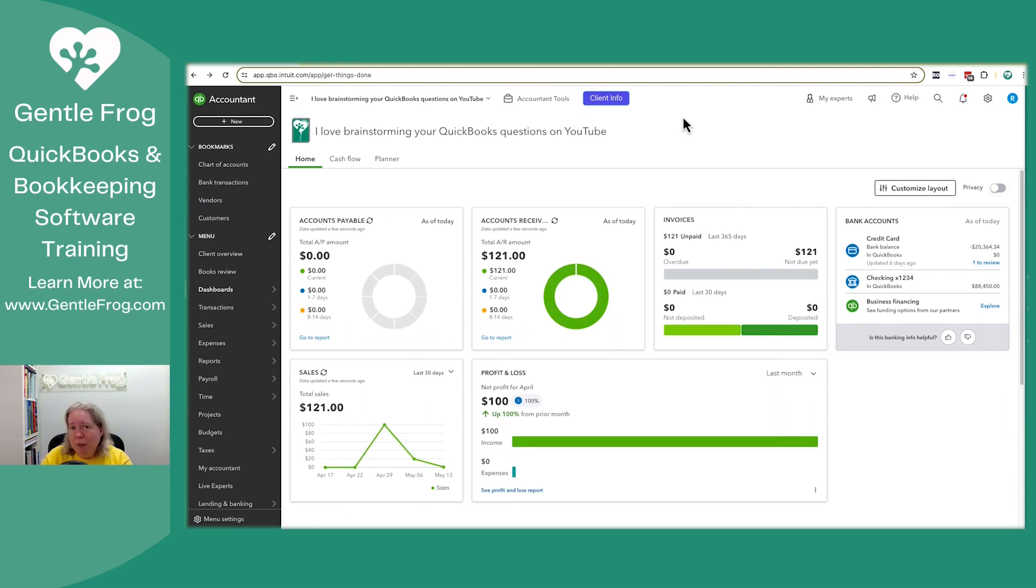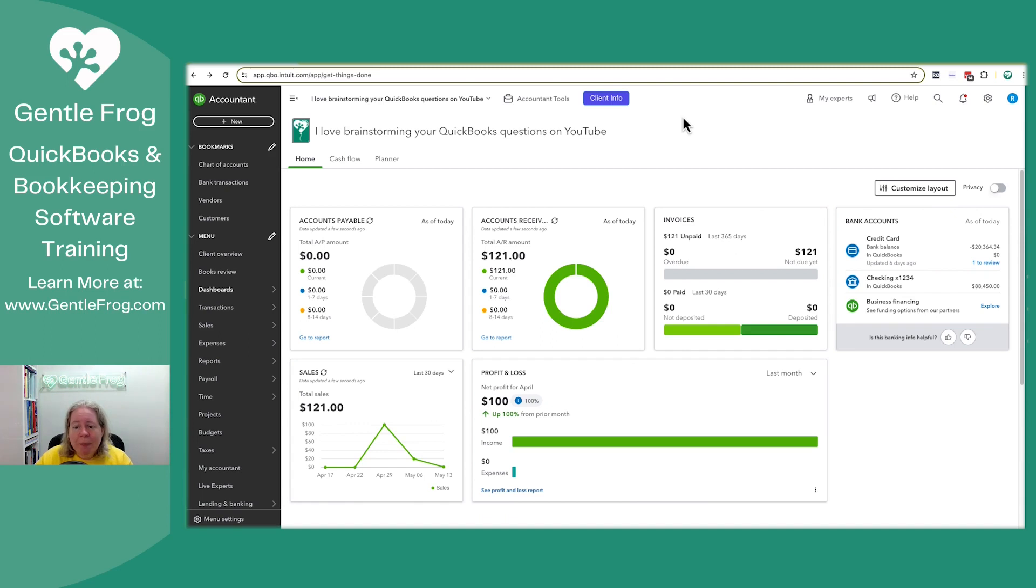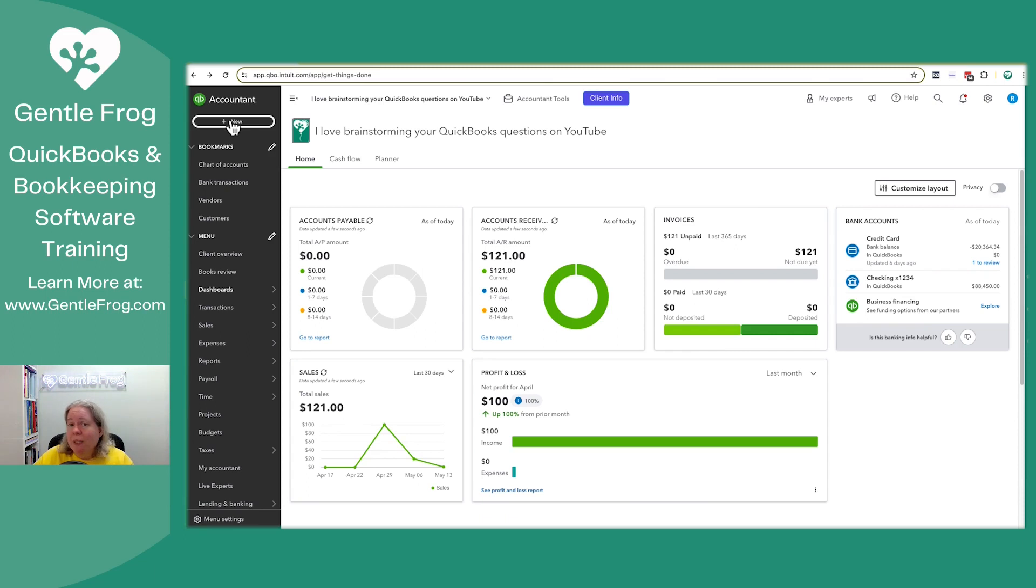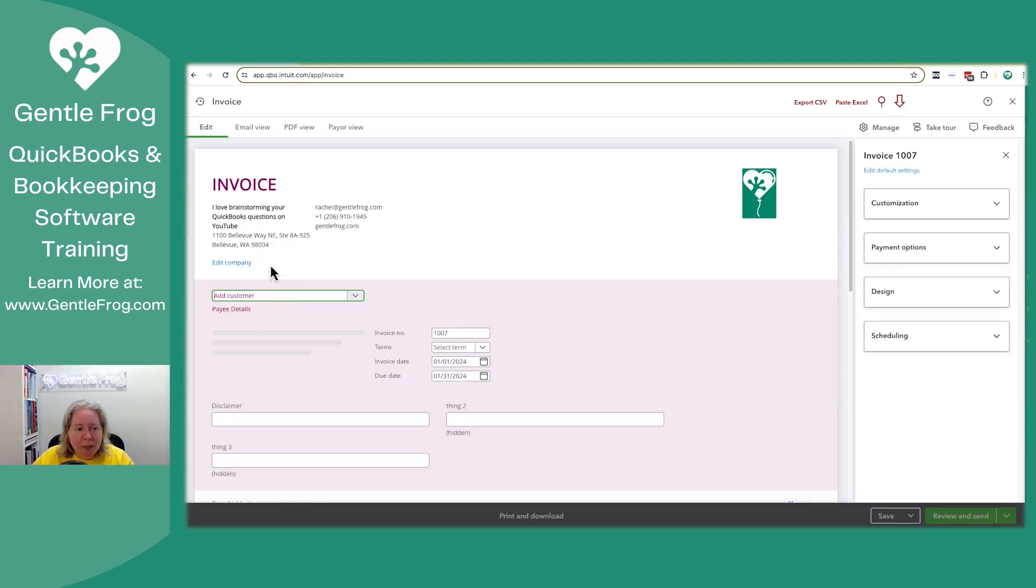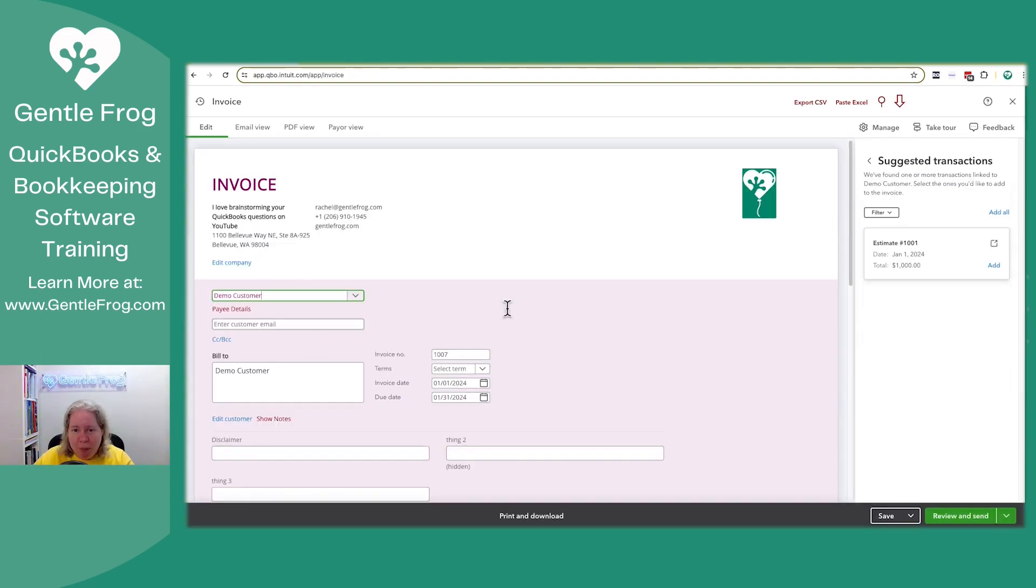All right. So in real life, maybe the approval happens right then. Maybe it doesn't. Maybe it happens later. But the invoice definitely happens later. So make believe it's now later and you're ready to make your invoice. We're going to click on plus new. We're going to go to invoice. Who's our invoice for? It's for demo customer.